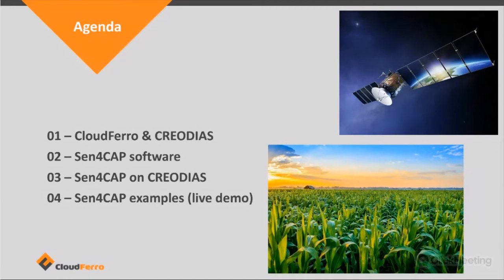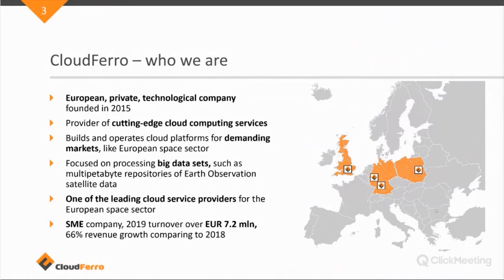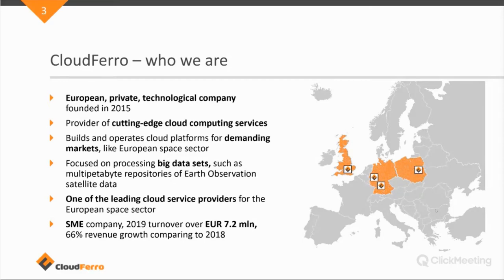So, I will start with my presentation. First a bit about CloudFerro. Who are we? CloudFerro, we can call it now a European private technology company, founded in 2015, headquartered in Warsaw, in Poland. But as you can see on the map of Europe, there's already a presence in three countries. So, besides Poland, that's also Germany and the United Kingdom.